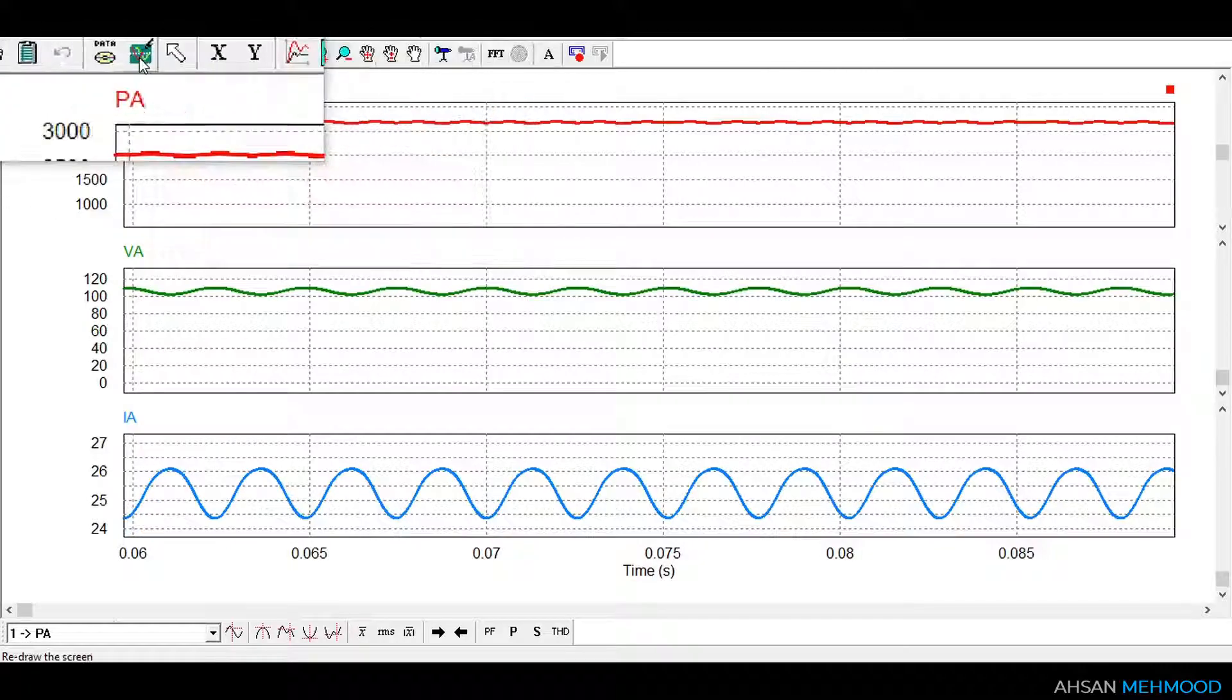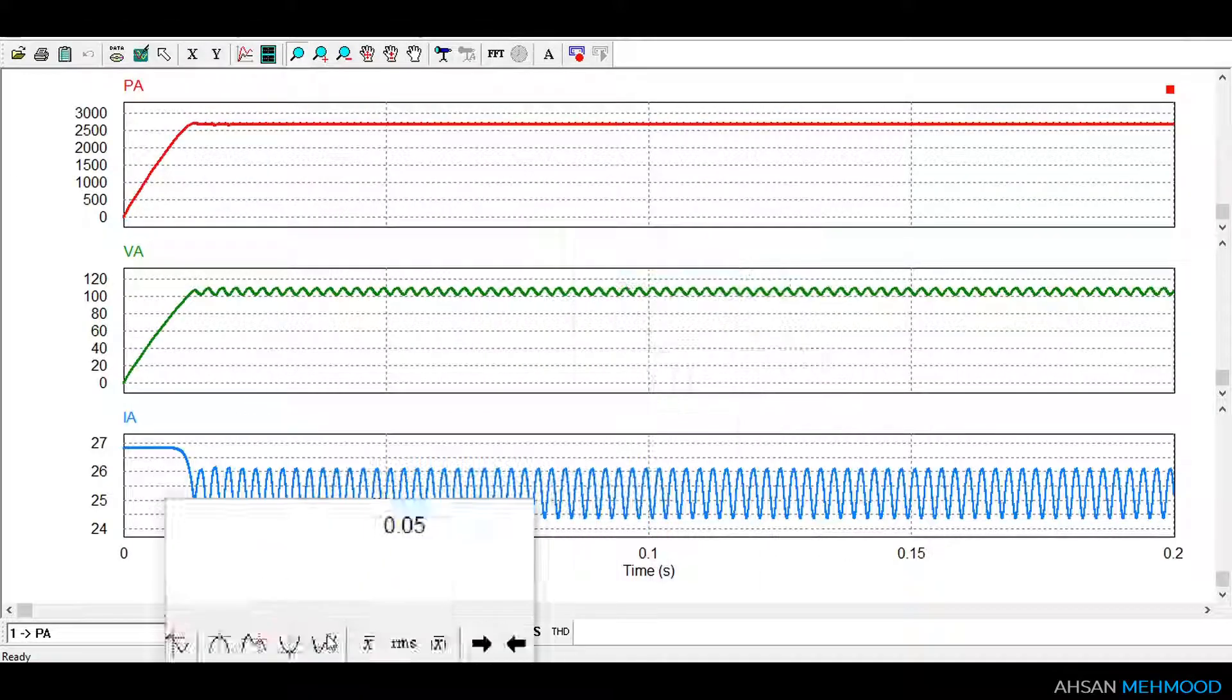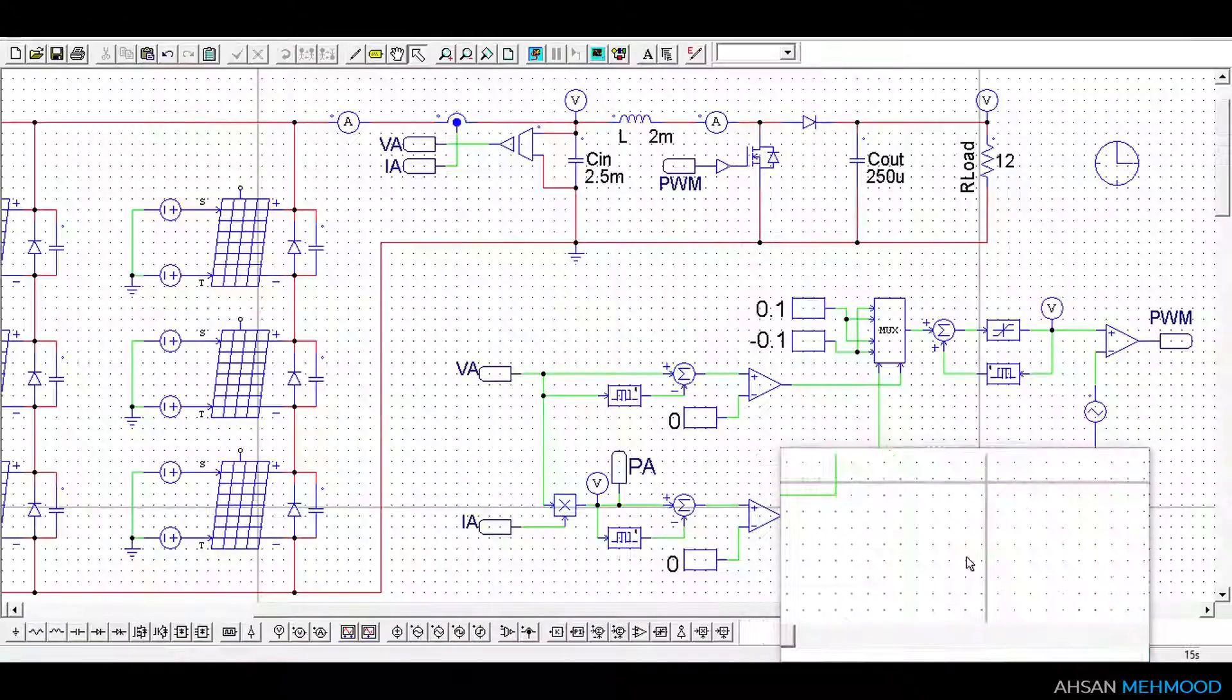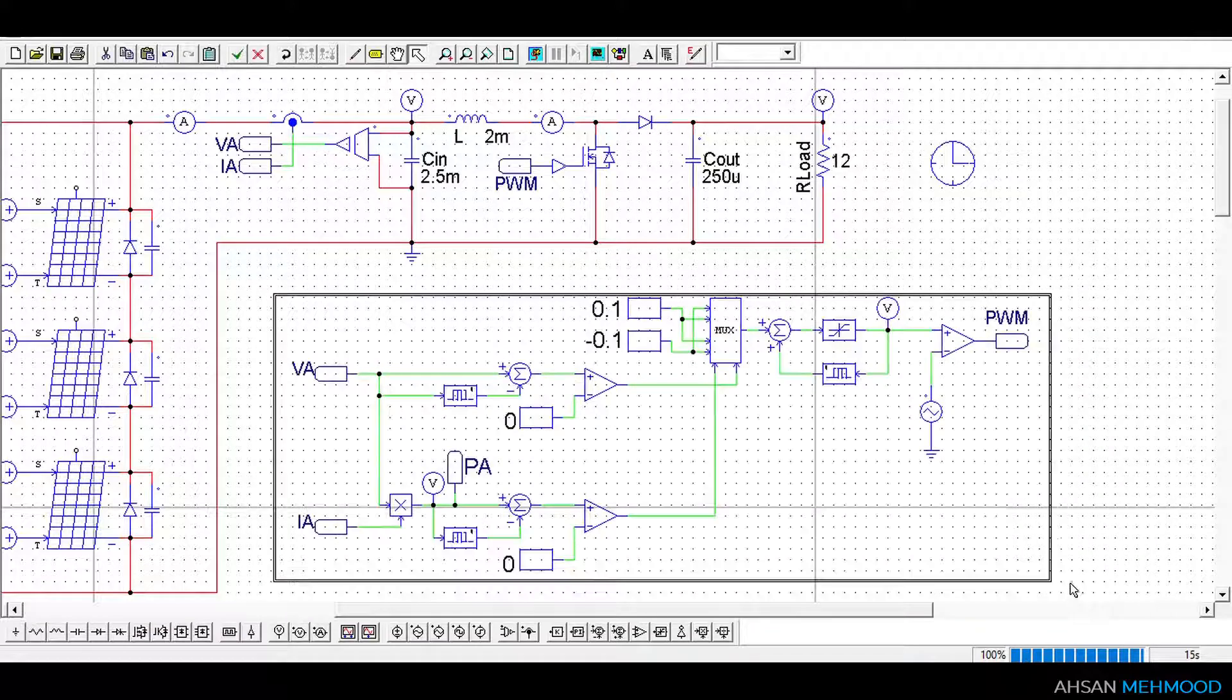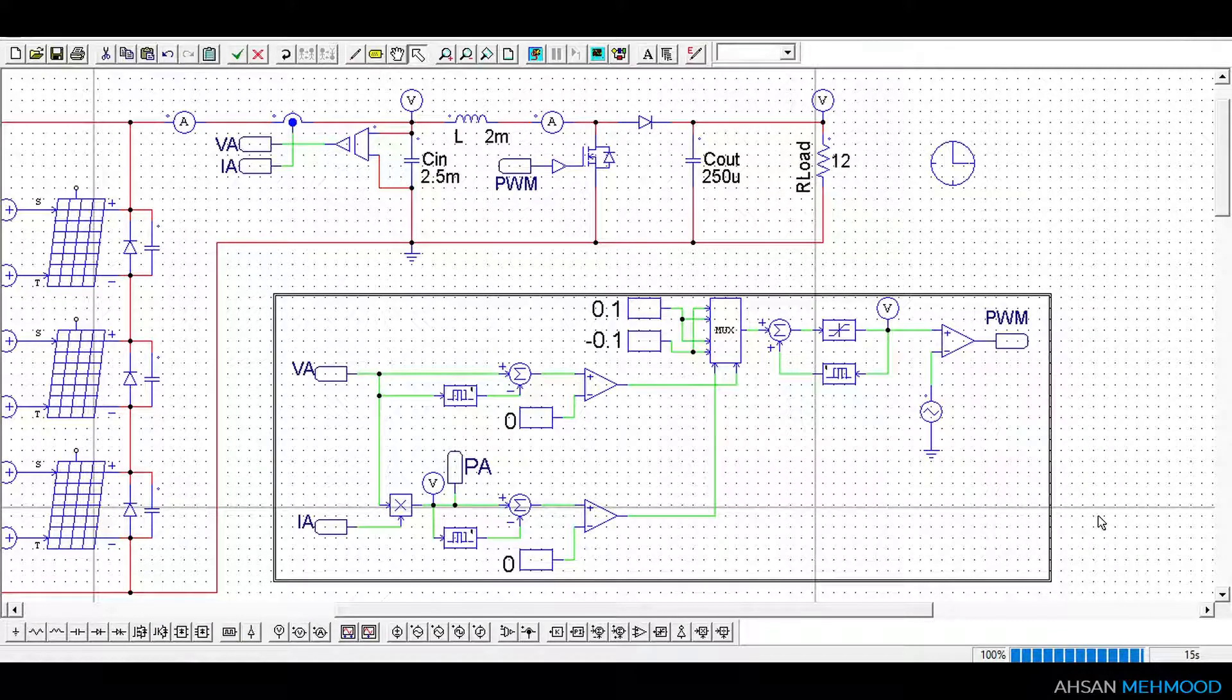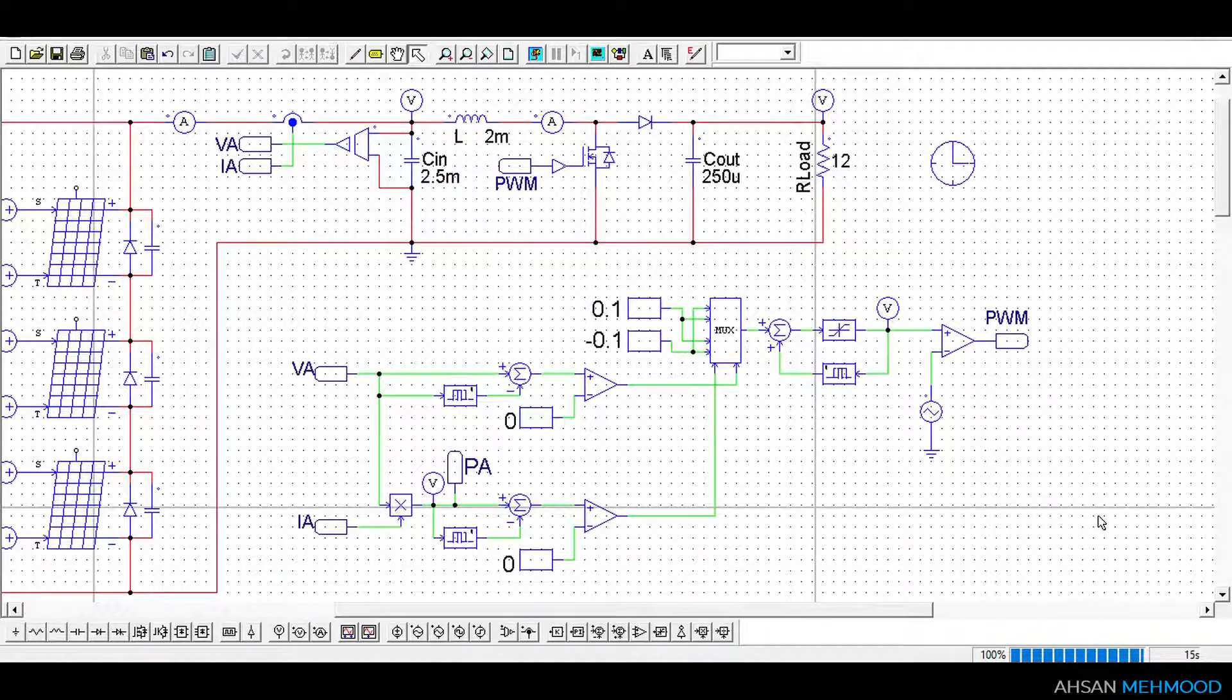This was the tutorial of how to implement block logic of P&O algorithm. If you have any queries then you can ask in the comments, please subscribe to our channel and see you in next video.